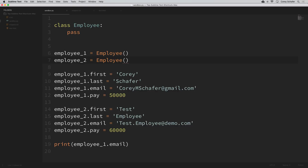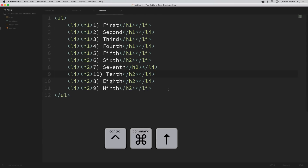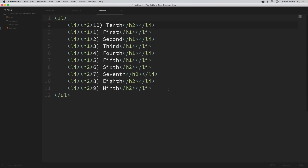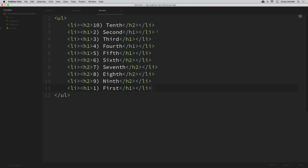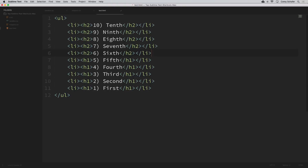Another quick shortcut I like is moving lines around using control+command and the up and down arrows. For example, in the HTML file I can click on a line I want to move — say the bottom row — and hold control+command then use the up arrow to move it all the way to the top. This is a lot easier than copying and pasting. You can even reverse an entire list this way by moving items up and down — much faster than cutting and pasting one at a time.